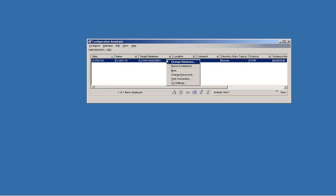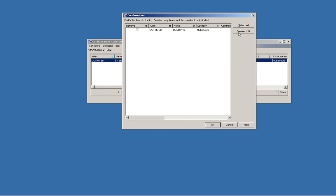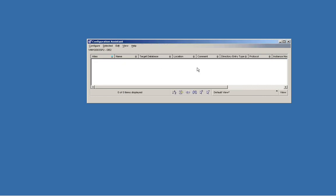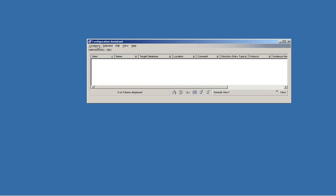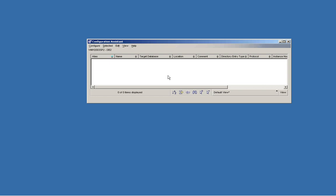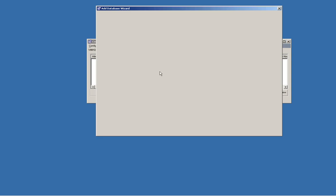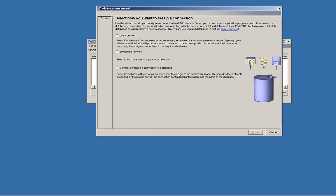I already got one connection, so let me remove it to show you how to make a connection to OS/390 database. We just go to configure, or let's click right mouse button, add database using wizard, and specify manual you configure a connection to a database.